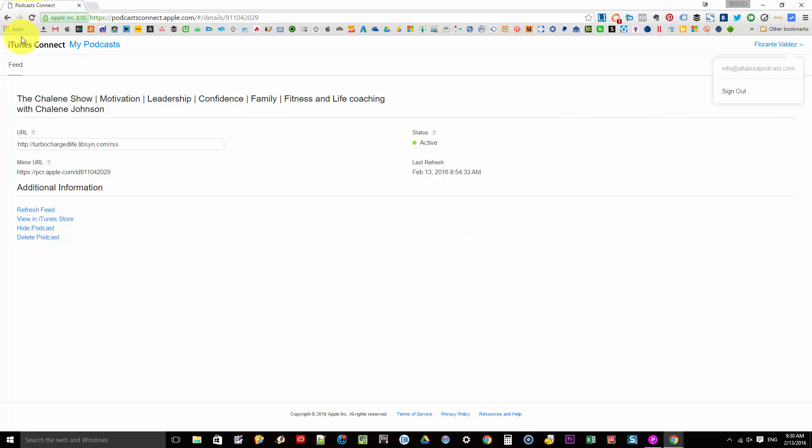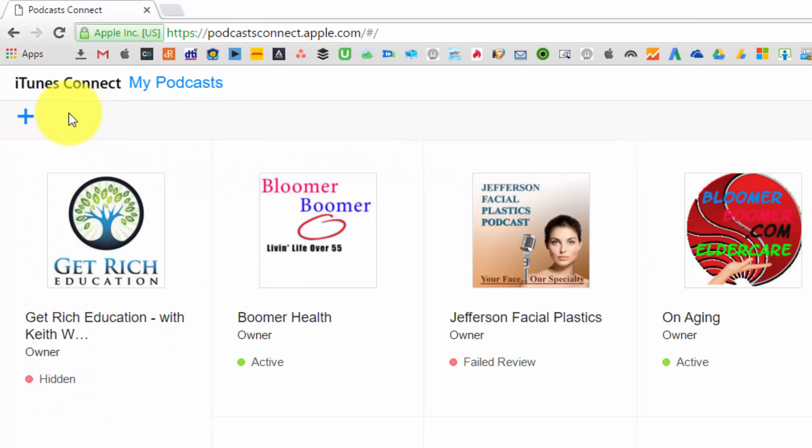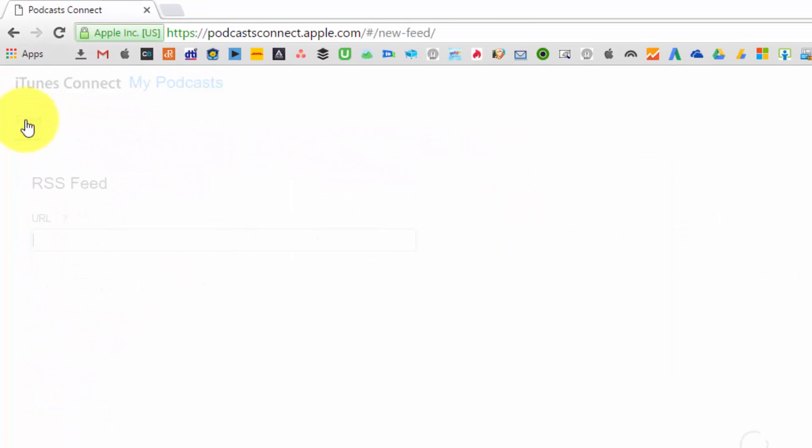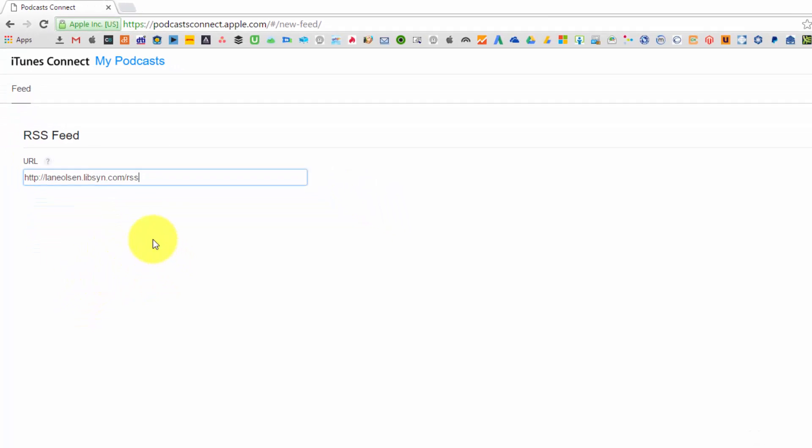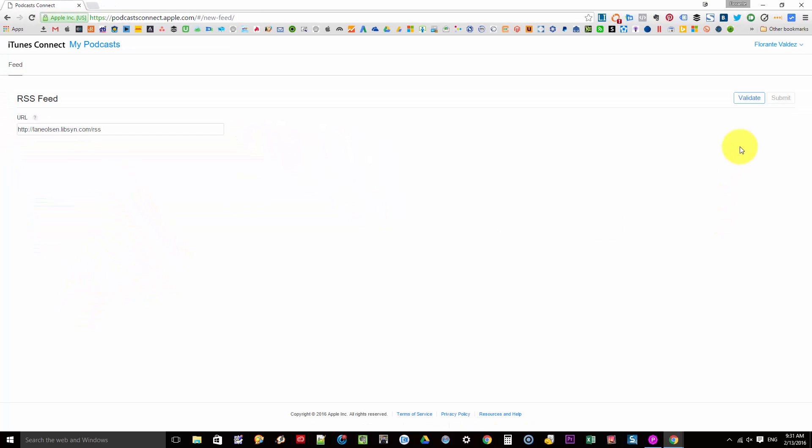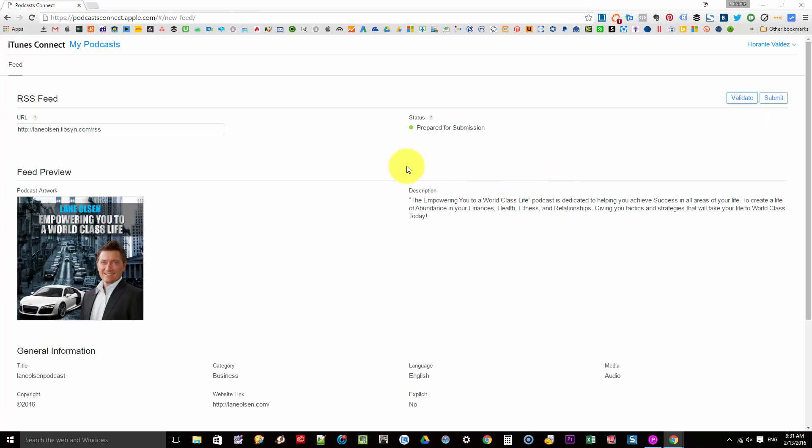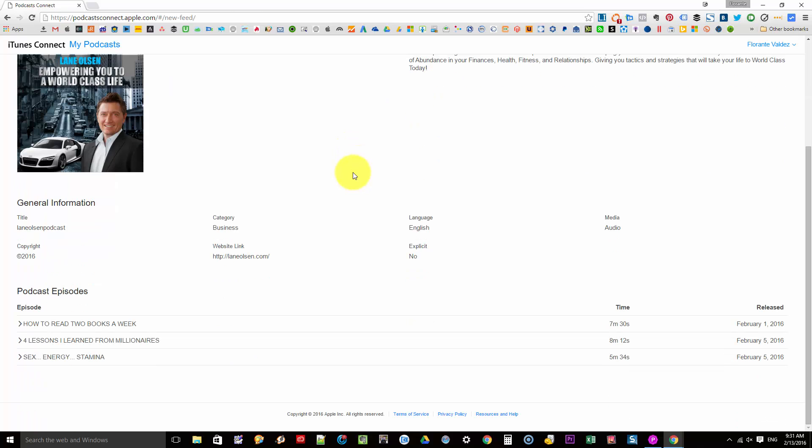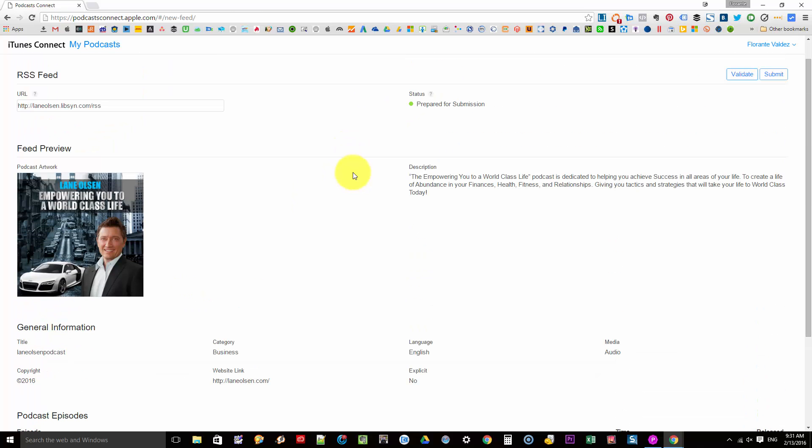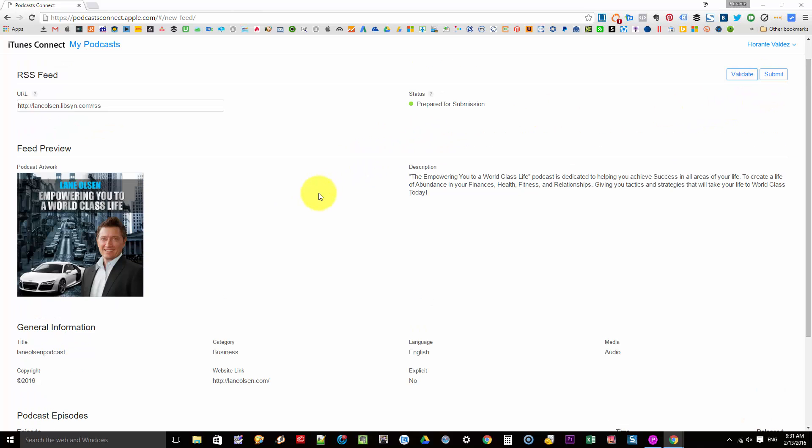Now if we're going to submit a new podcast, go ahead and click on add. So I'll just put in the RSS feed URL and then validate. Okay, perfect. Wow, this is great. So I can just go ahead and click on submit.